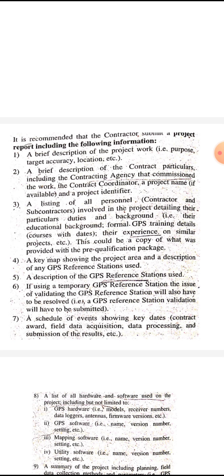Second, a brief description of the contract particulars, including the contracting agencies that commission the work, the contract coordinator, project name if available, and a project identifier.